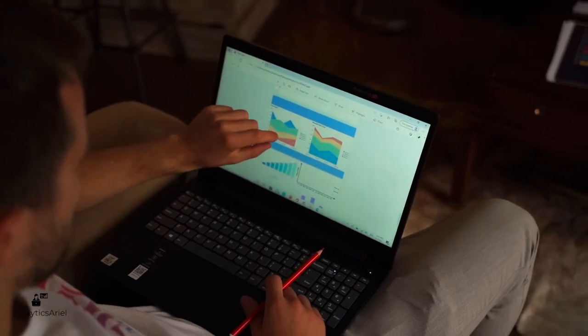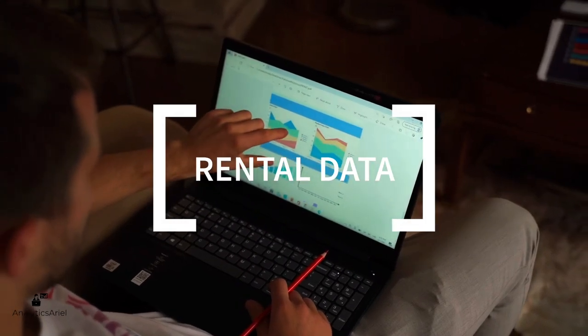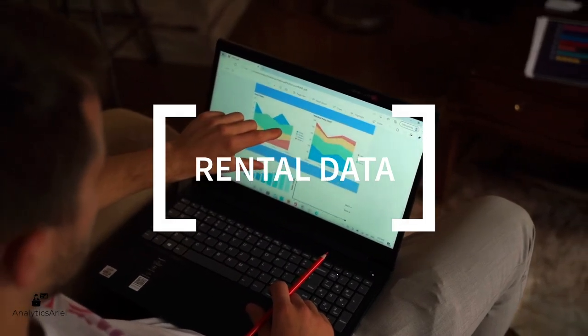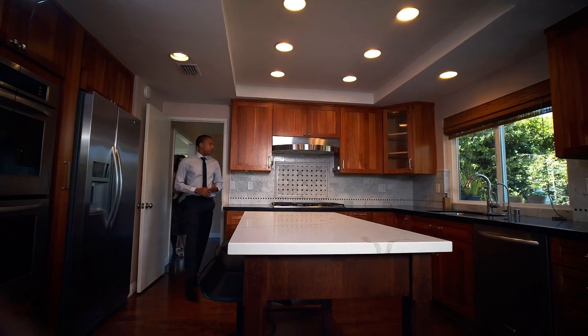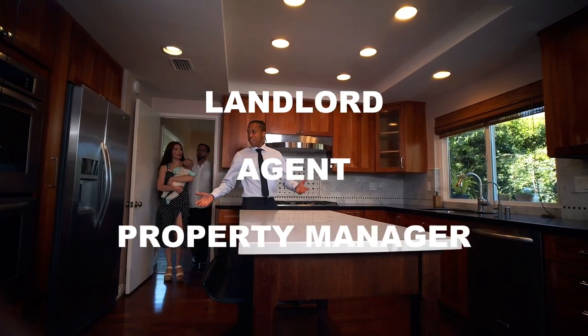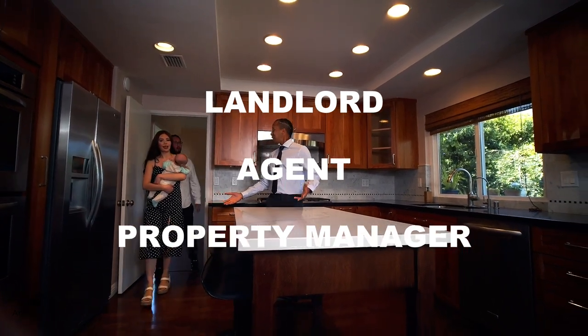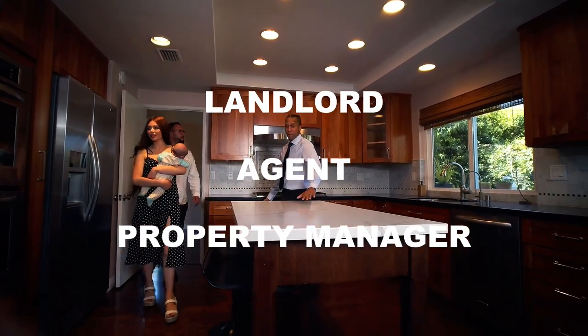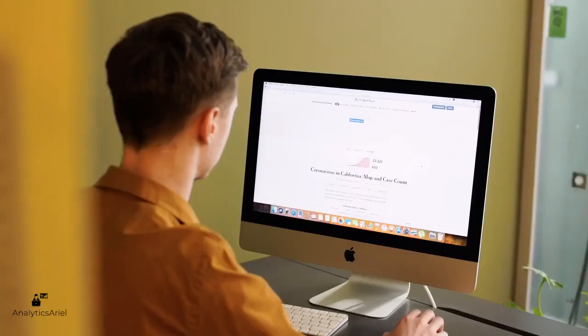Are you looking to retrieve rental data for a market? Maybe you're a landlord, agent, or property manager looking to price an upcoming vacancy.